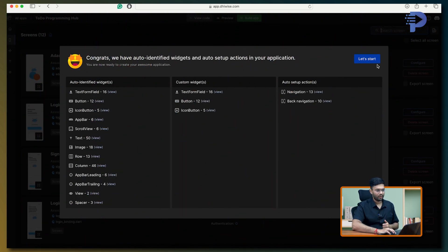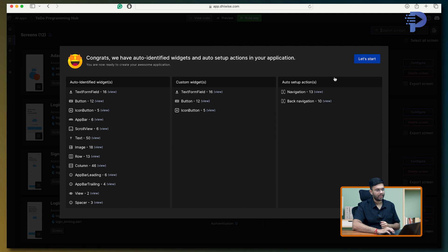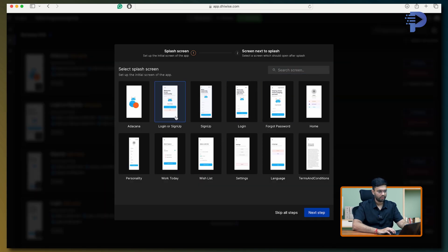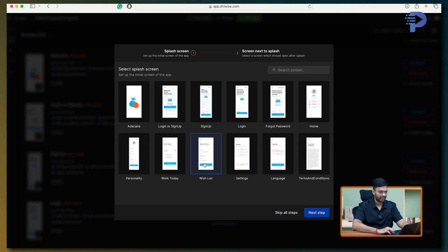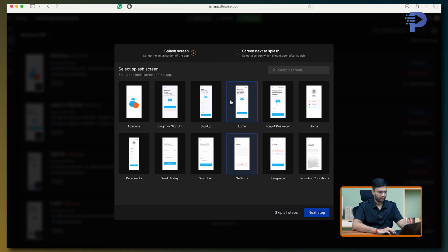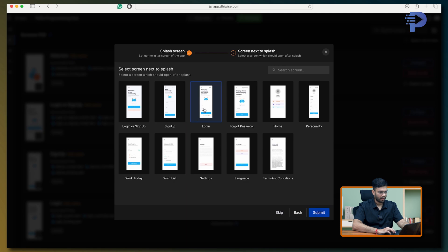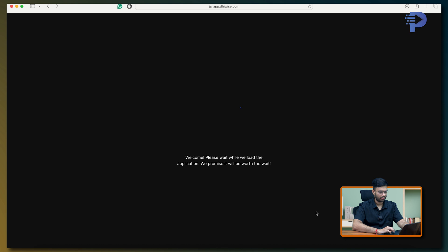Now over here, it tells me what are the different fields, what are the custom widgets and also the navigation. When I click, it gives me options of what all screens I would be needing. And let's see, I'll take this maximum possible screens. Click on next step. And over here, let's see, I'll take login or sign up.